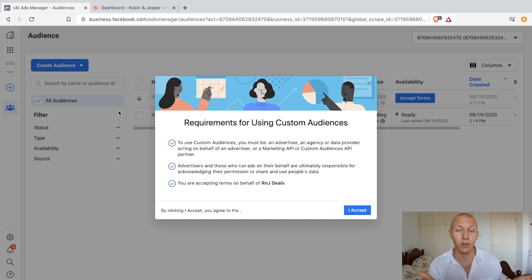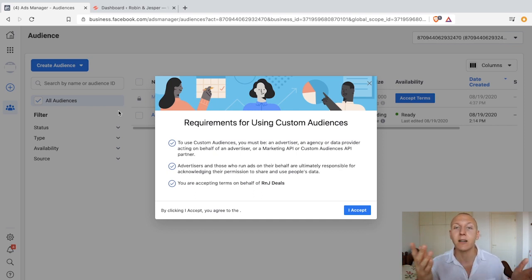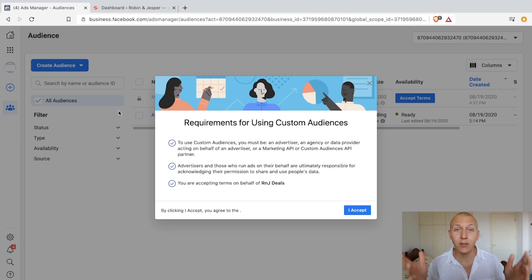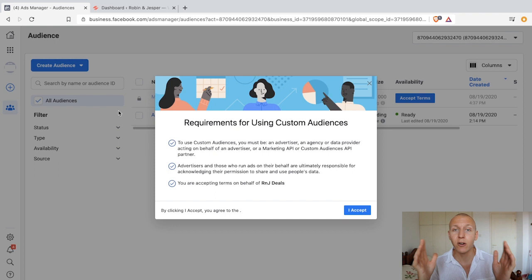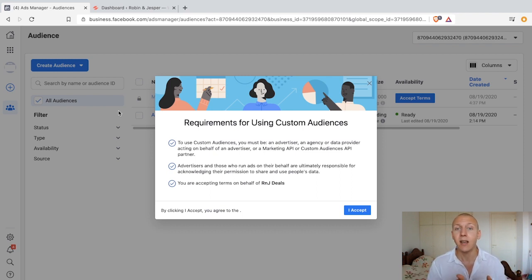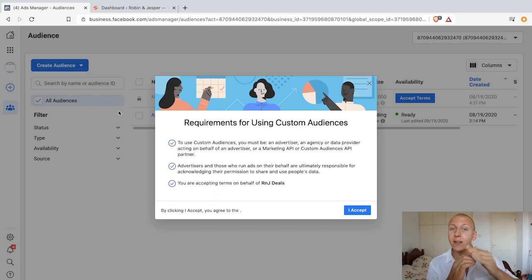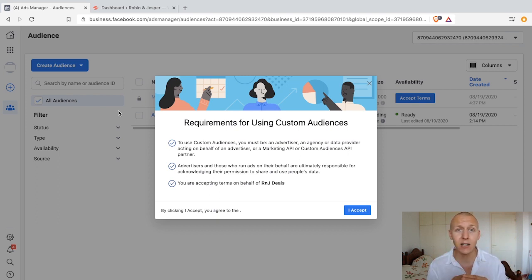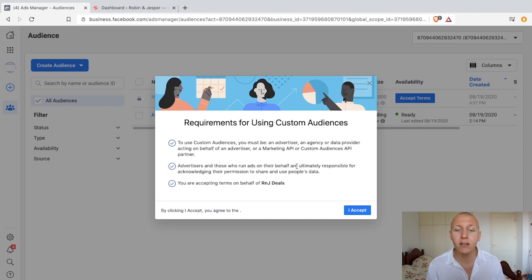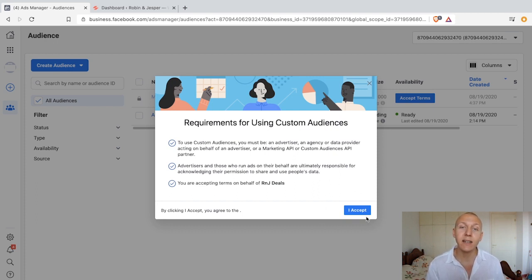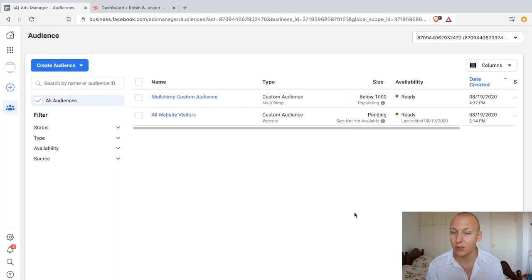The same thing goes for saving someone's email — they need to have given approval. So what they're asking is: are we sure we have the approval of everyone on this email list? Because we are bringing all of that information into Facebook, and we cannot do that without these people's approval. But if we do have their approval — which we of course have, as shown by the agree to terms checkbox on the website — then we can use them, add them to Facebook, and match our email list with Facebook's audience. Click accept and this is ready to use.